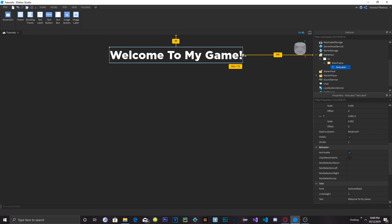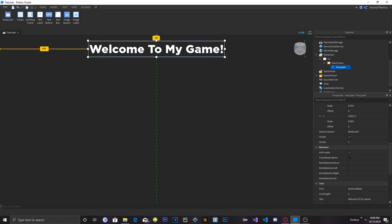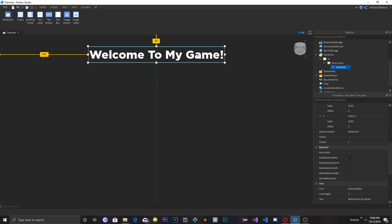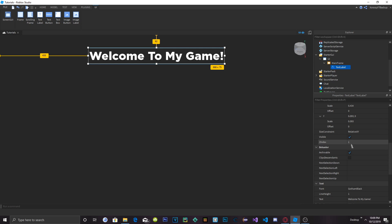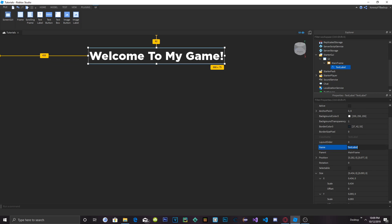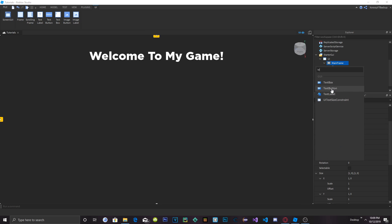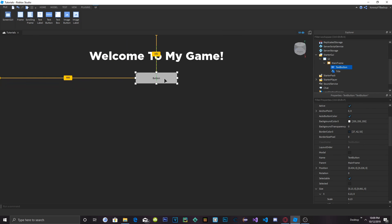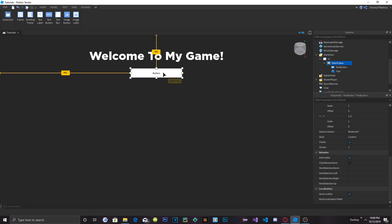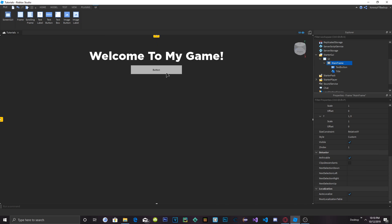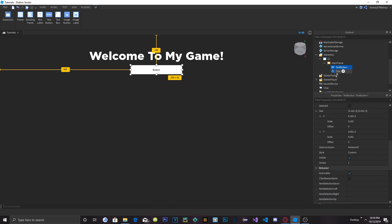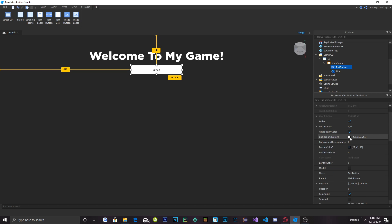I think that looks very nice. Let's size it up a little bit and center it. I like it centered right there. Now change the name of this Text Label to Title with a capital T. Inside the MainFrame, let's add a Text Button. Size it however you want. Now we're going to name this button PlayButton — capital P, capital B, just like that.